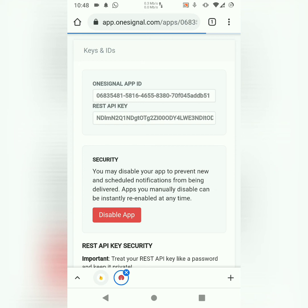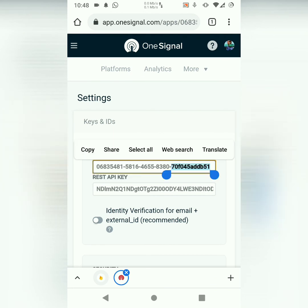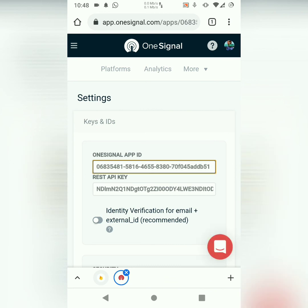Then settings, you choose keys and IDs. Once you do that, you find your OneSignal app ID. Then just copy it. We just need the OneSignal ID. The rest key is not necessary for this tutorial.